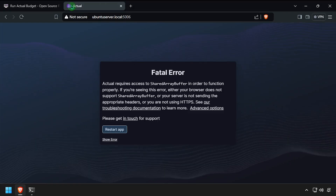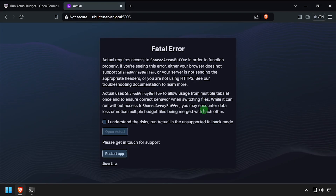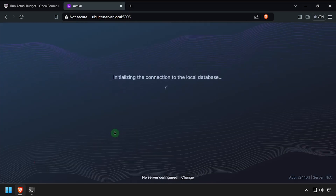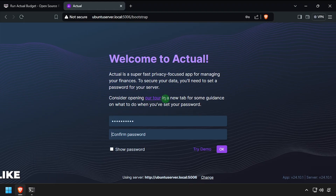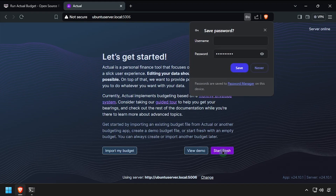Click the advanced options link. Check the 'I understand the risks' checkbox, then click 'Open Actual'. Enter and confirm an admin password, then click OK. And finally, click the 'Start Fresh' button.